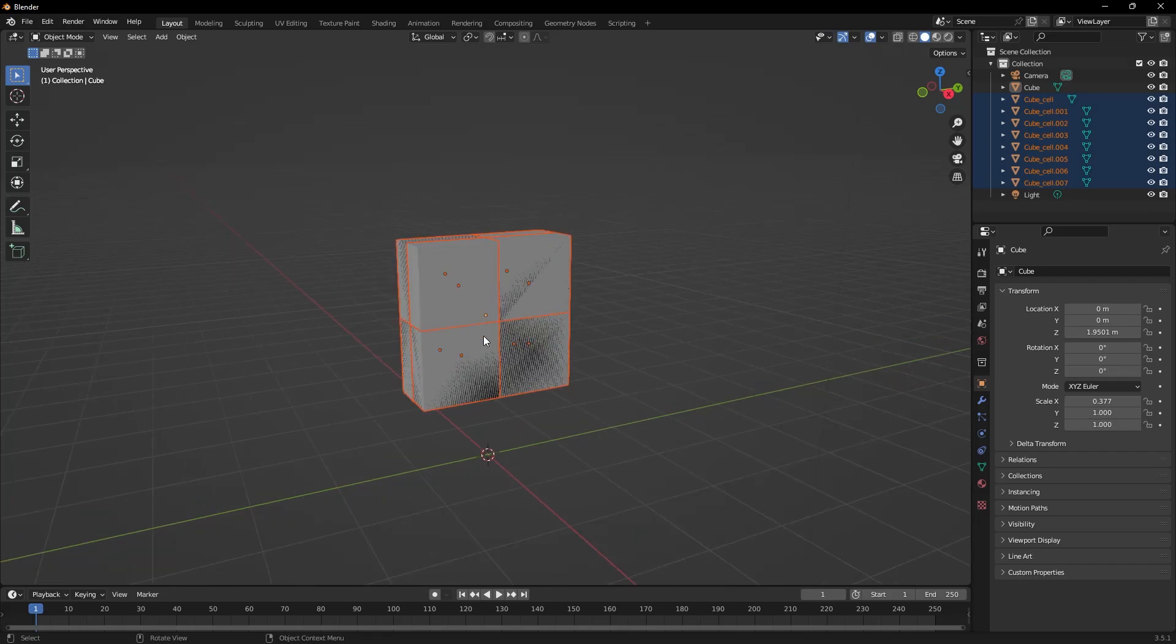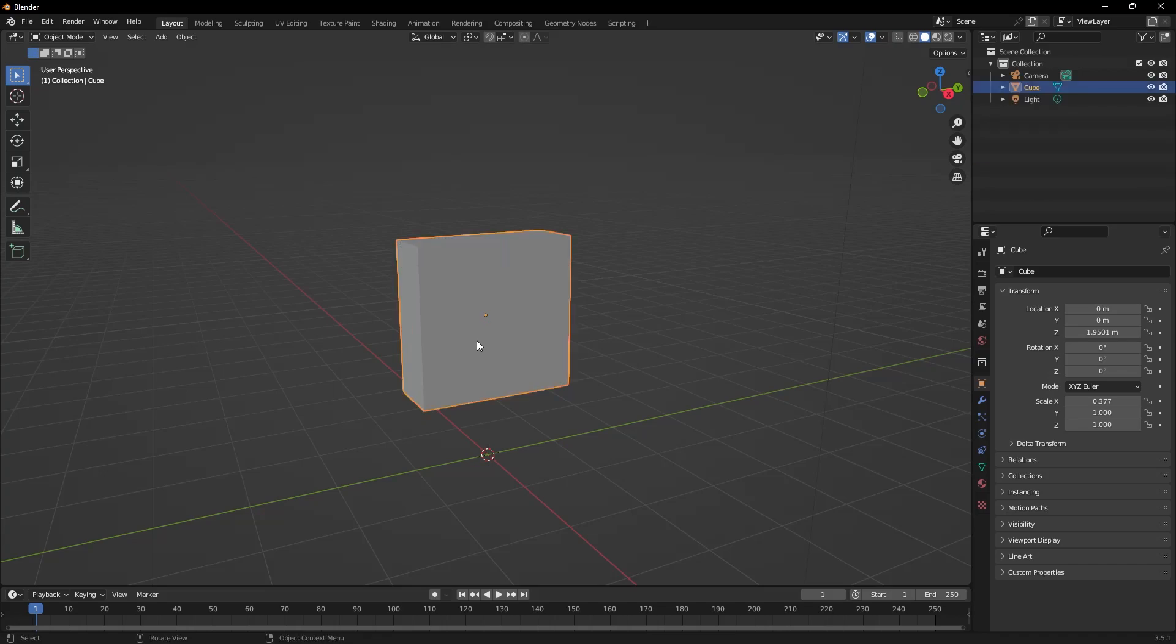However, I desire a more intricate fragmentation effect. So, I undo with Ctrl Z. First, we will put the cube object in edit mode and increase its geometry with subdivide.